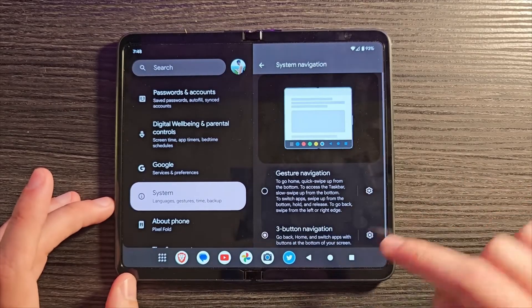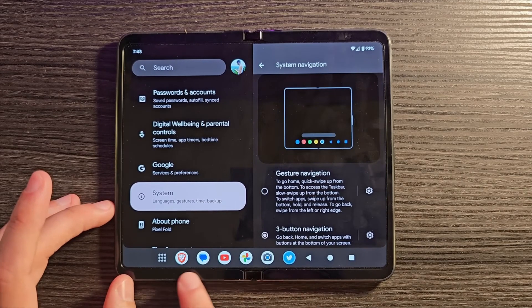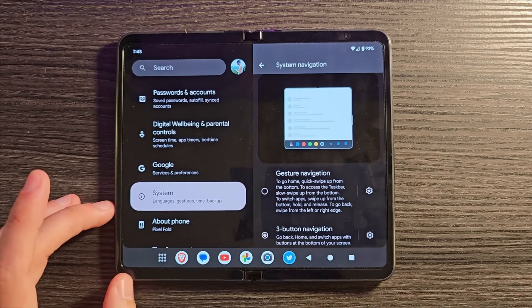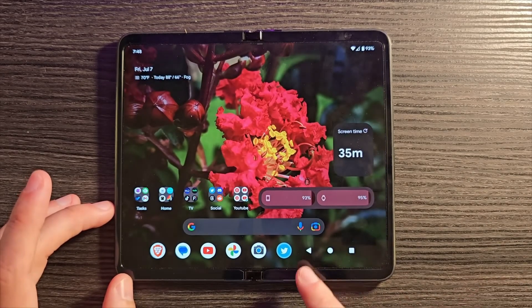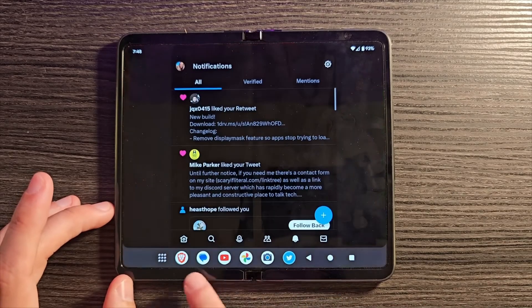I did show in a recent tips and tricks video that you can get something similar if you switch from gesture navigation to the three-button style, but I want to have gesture navigation and the taskbar — the best of both worlds. Hopefully this is an indicator that with Android 14, likely coming around the same time as the Pixel 8 launch, we may be getting exactly that on larger-screen Pixel devices like the Pixel Fold and the Pixel Tablet.